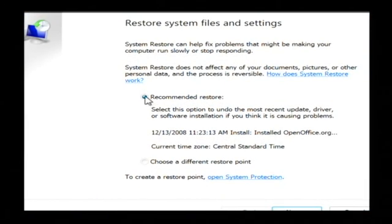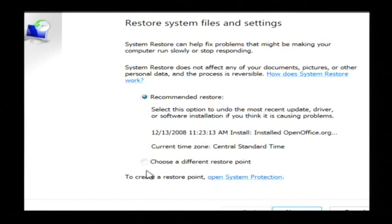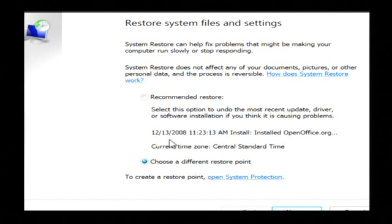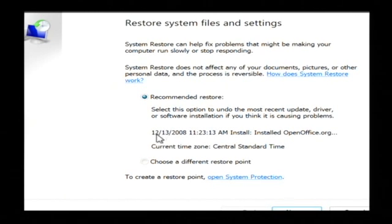Now I usually go with the recommended restore date which is usually the last one but you can also check this little radio button here to go to a different date. So this will take me back to December 13, 2008.